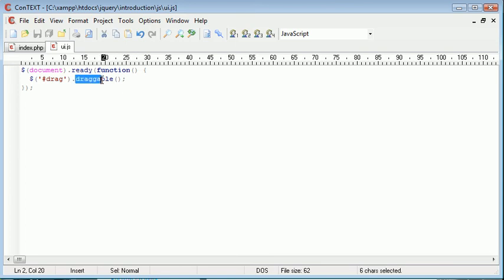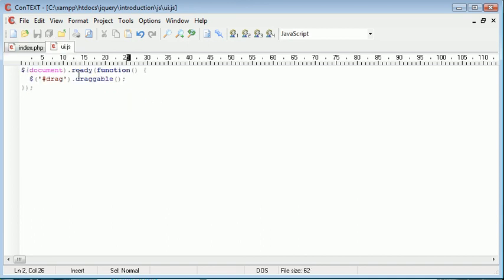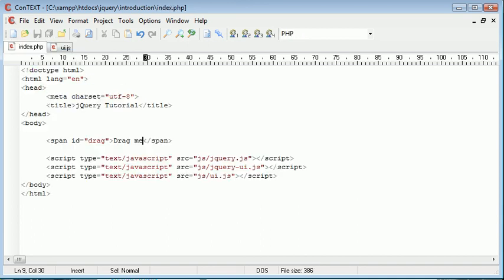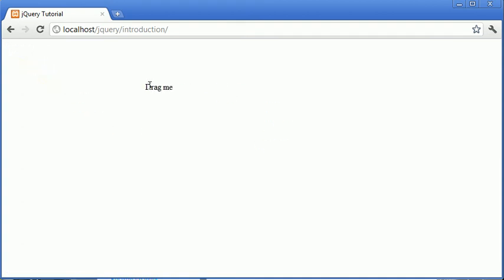So this now has applied a particular CSS set to this element, this span element, and this will allow this element to now be draggable. So if we refresh the page you can see that we can now drag it around the page.